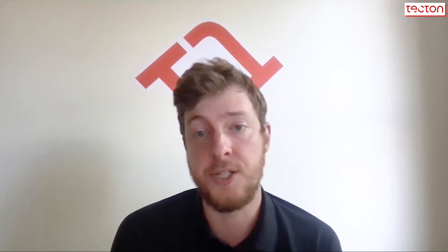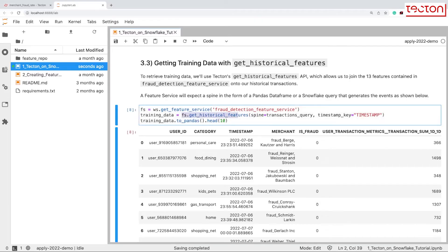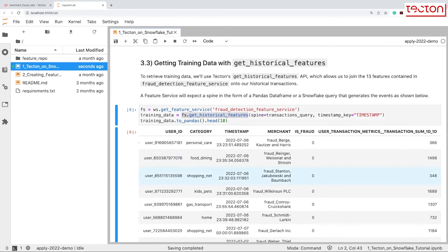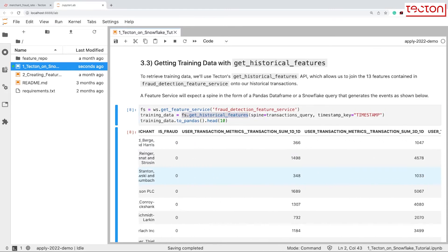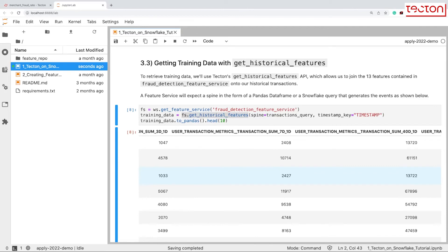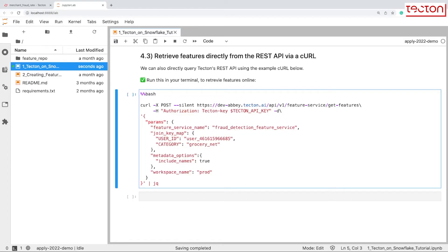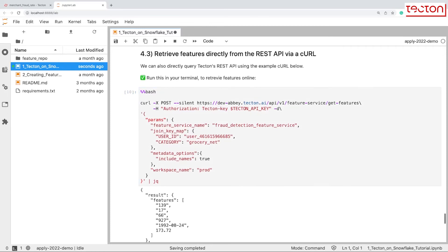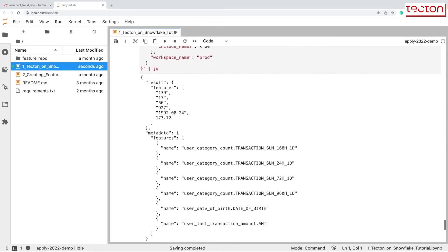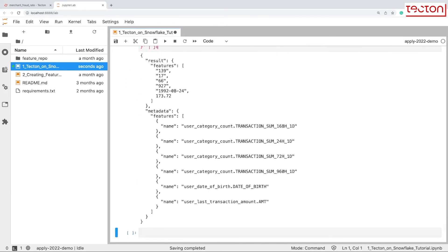Once you've picked the features you need to train a model, our Python SDK makes it simple to generate training data. With one API call, Tecton can join together your features, and our time travel capabilities ensure you avoid common pitfalls like data leakage. After you've trained and deployed an ML model, Tecton provides a highly performant serving layer optimized to deliver features to production systems. Simply invoke Tecton's REST API to retrieve the features you need for real-time machine learning in a handful of milliseconds.